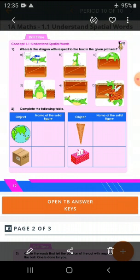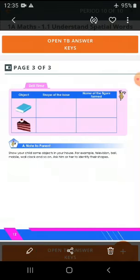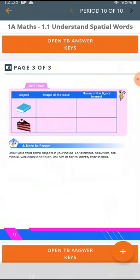Now complete the following table. What is this solid figure? This is a sphere. This is a cuboid. This is a cube. This is a cone. This is a cuboid. Now, shape of the base and name the figure: you will get a square — write the spelling 'square'. This is a circle — write the spelling 'circle'. Rectangle — write 'rectangle'. Triangle — write 'triangle'. So this is about your chapter 1 shapes.